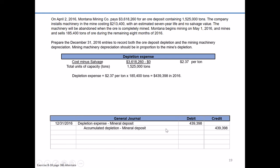This is how the entry works if we both mine and sell all of the inventory — it all gets expensed because it's consumed by customers. However, if 50% was sold and 50% remained in inventory, we'd adjust the entry: half of the $439,398 would be debited to depletion expense, and the other half debited to an asset like ore inventory. We can't record it as an expense until it becomes a sale and customers receive it — until that point it remains an asset.